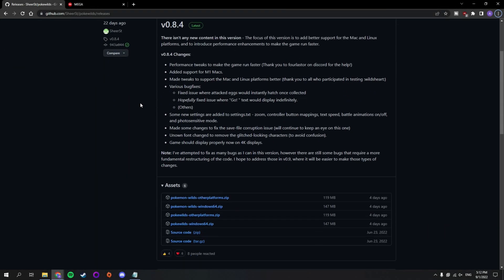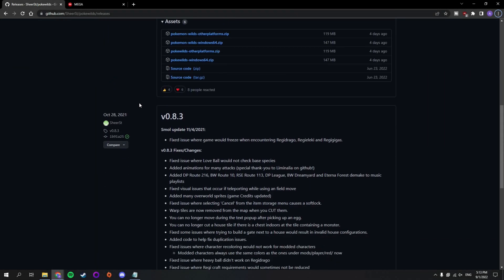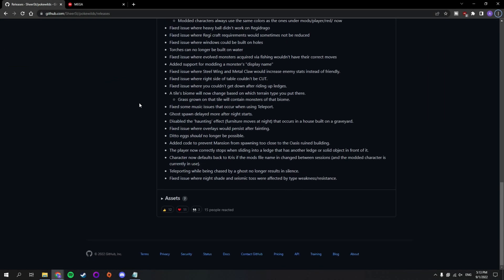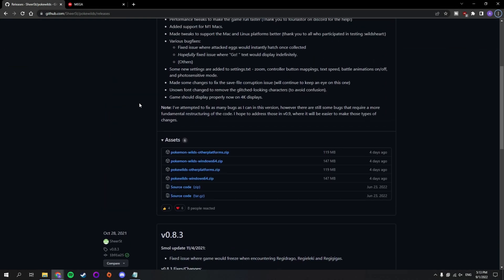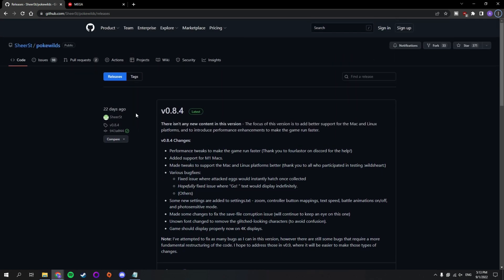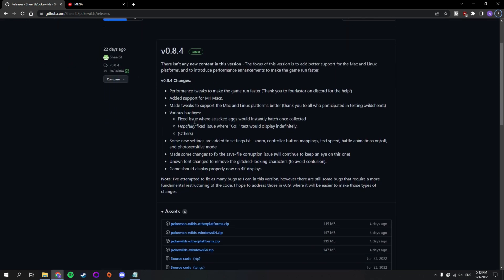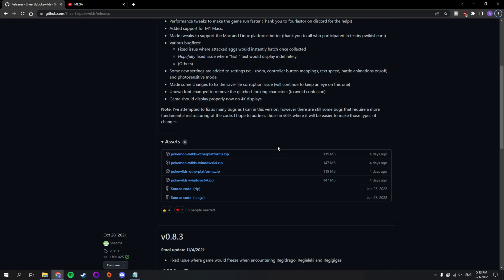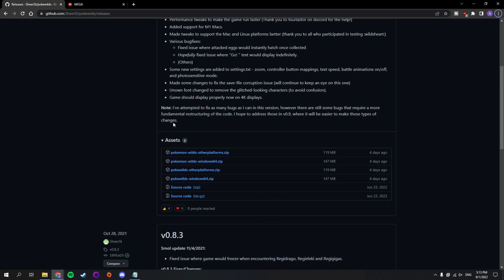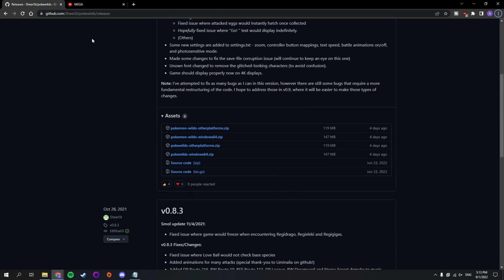In this video, I'm going to show you how to install mods for the Pokewilds fan game. To get things started, we're going to need to have the latest version of Pokewilds installed. At the time of making this video, the current version is 0.8.4. I'm using Windows, so I'm going to download and install the Windows version.